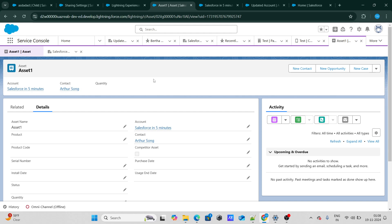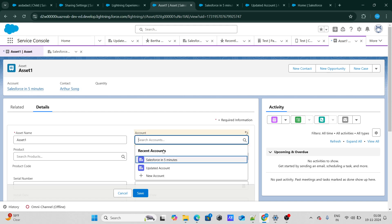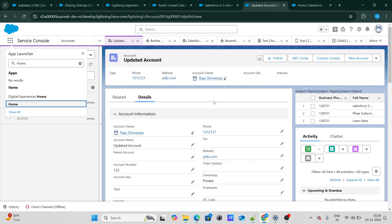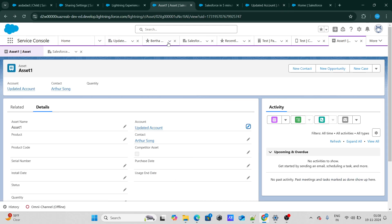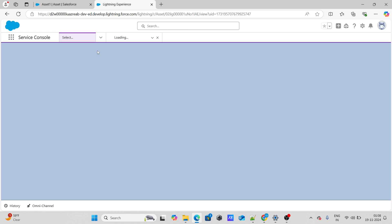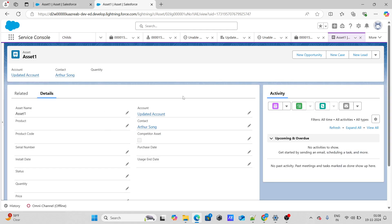If I change the owner of the account back to Rajushivastav, and refresh the page, he is now able to see the asset because it got implicitly shared — automatically shared — as he can now see the account. If he cannot see the account, he cannot see the related assets either. On the other hand, if you check certain checkboxes or write a sharing rule, that's called explicit sharing.